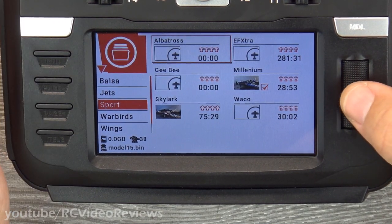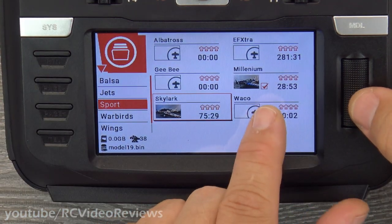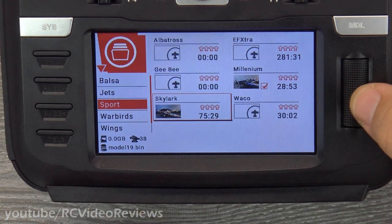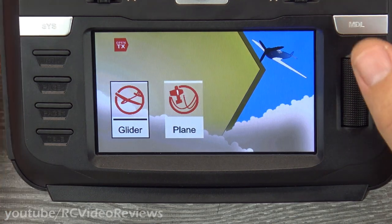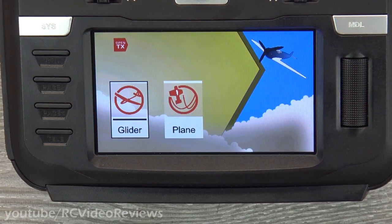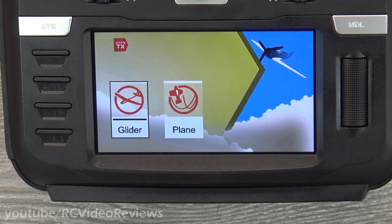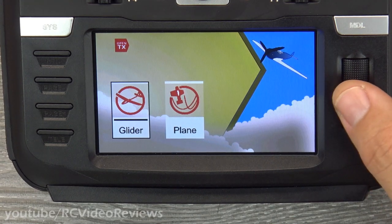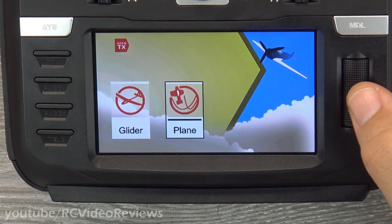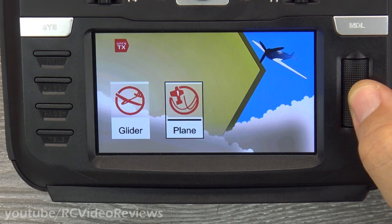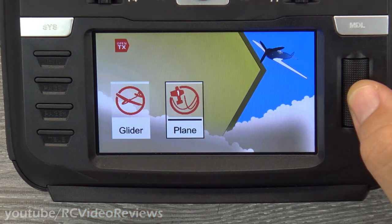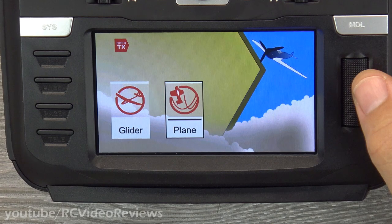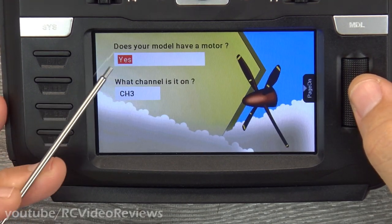Let's focus on creating a new model. The Millennium Master there has a check mark — that's the currently selected model. To create a new model, I'll press the jog wheel and hit Create Model. There are a couple of ways in OpenTX to create a model: through a wizard, or have the radio just create one. I'm going to show you how to use the wizard because it's very cool, especially if you're new to the radio. I've selected Plane and will press the jog wheel to proceed.